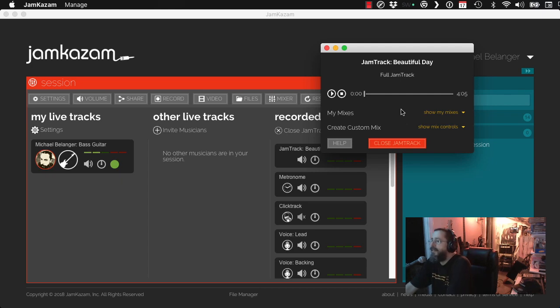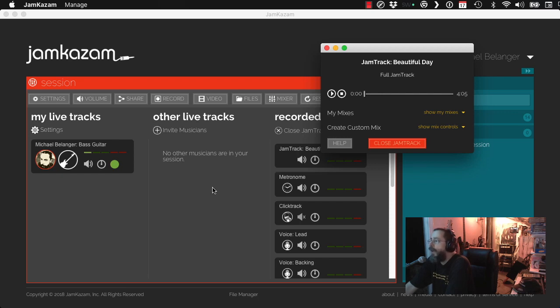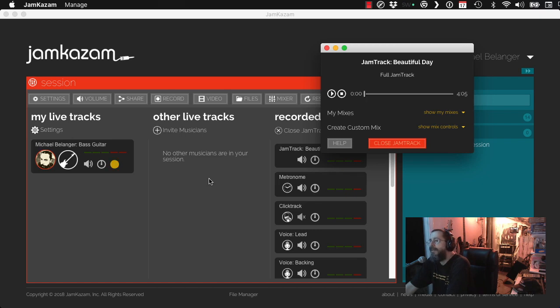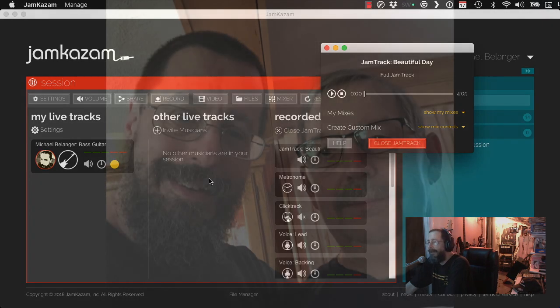And what's nice is if you do one at a time, you can literally do a multitrack. You can have you playing bass, you playing guitar, you singing. Hey, that's a good idea. All right. Demo coming. Enjoy.